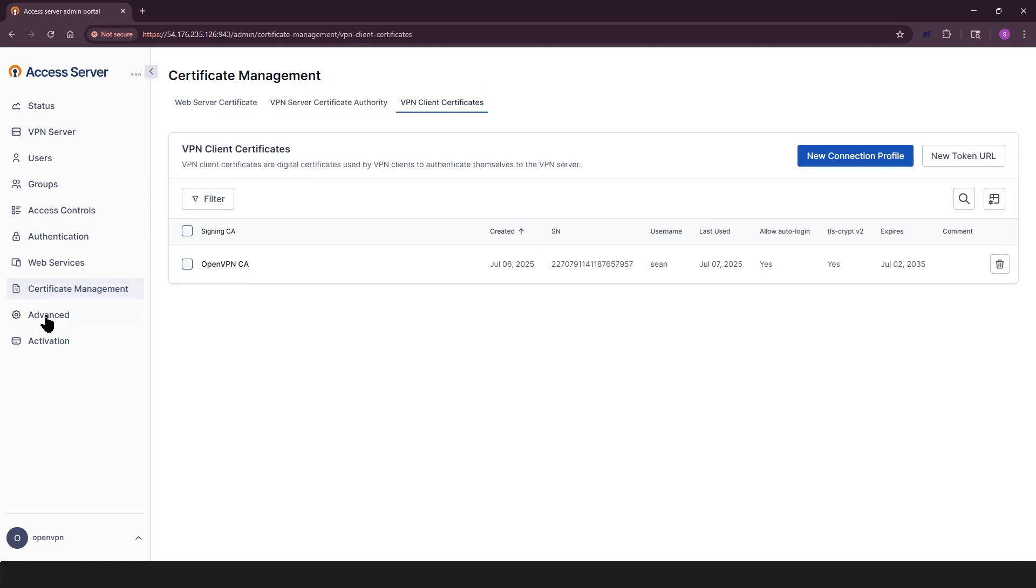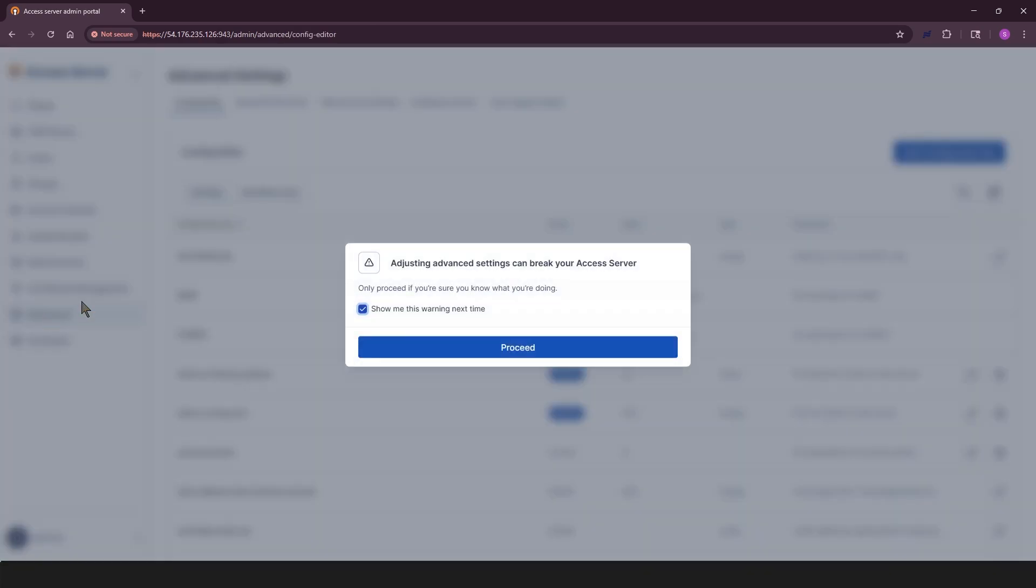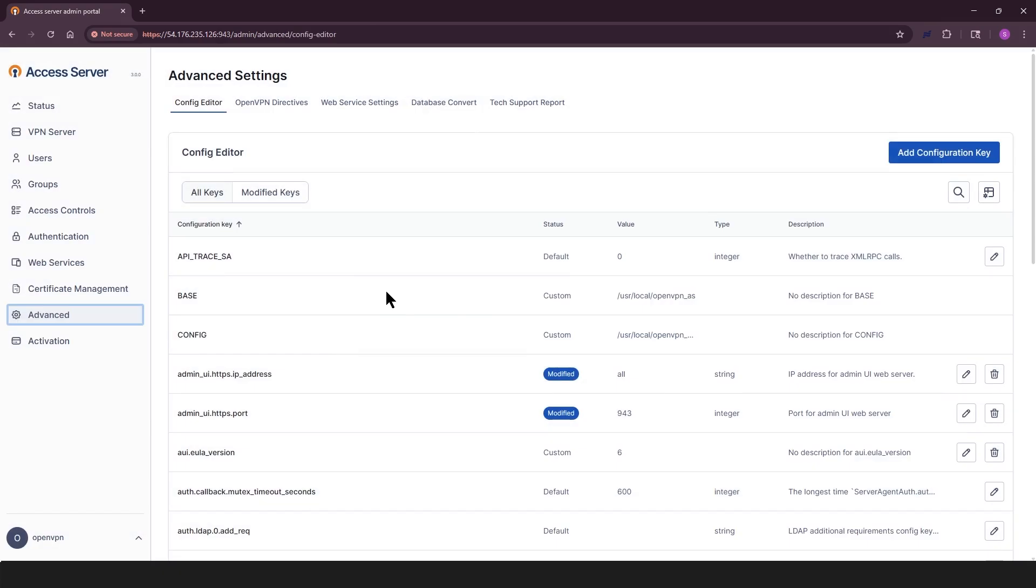And we have advanced settings. This is more for experienced admins. This section exposes low level configuration settings useful for advanced setups and troubleshooting.